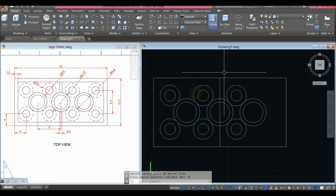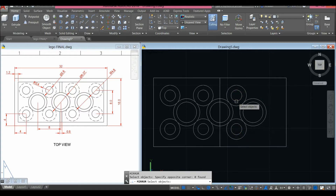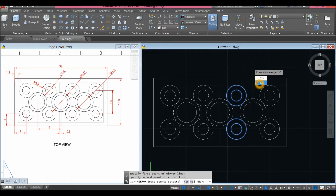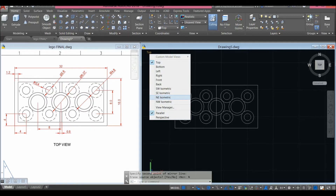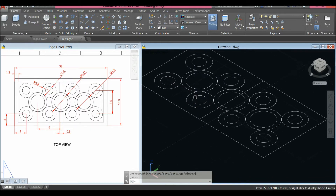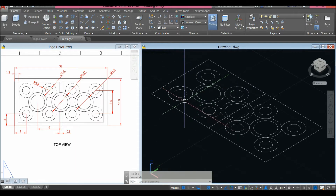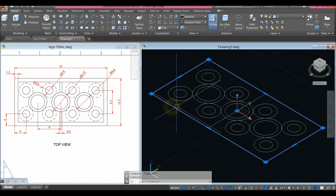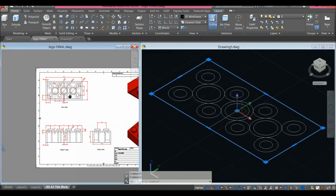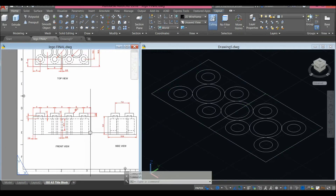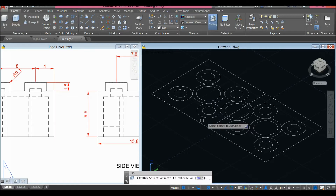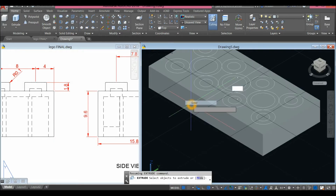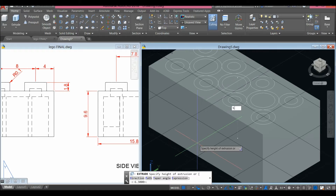Mirror again — snap that, select No. Now I'm going to bring my drawing to South East Isometric and extrude this one first — extrude downward. The thickness looking from Front View or Side View is 9.6, so extrude this rectangle to create a box and move it downward for 9.6.